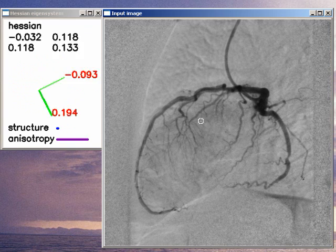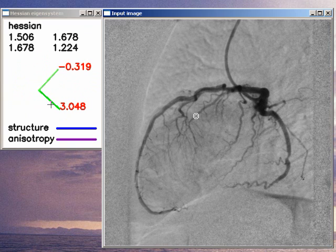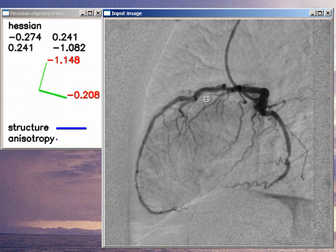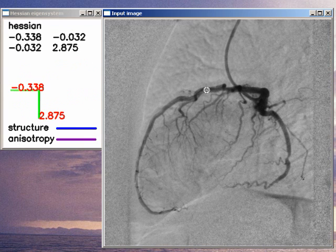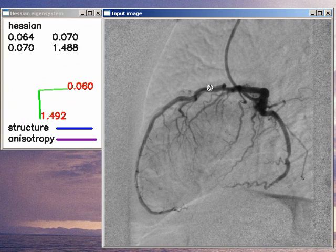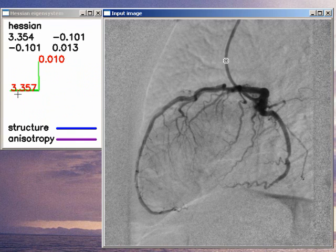What you should notice is that if we put the point of interest on a vessel, then the eigenvector that corresponds to the larger eigenvalue always points in a direction that is perpendicular to the object we are placing our point of interest on. So if we are dragging our point to a horizontal vessel, then the eigenvector of the larger eigenvalue will be vertical. And if we drag our point on a vertical structure, then it will be horizontal.